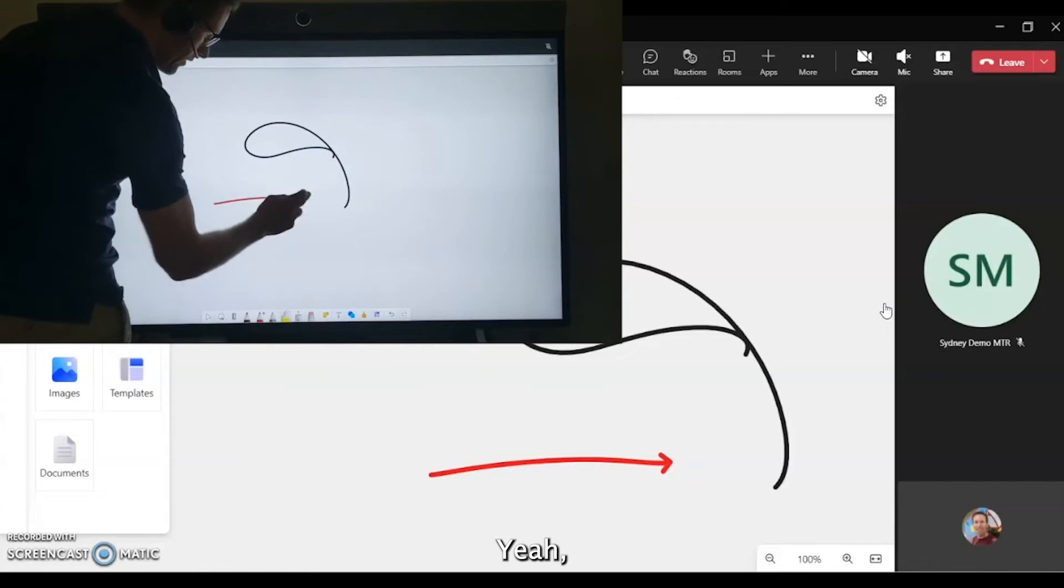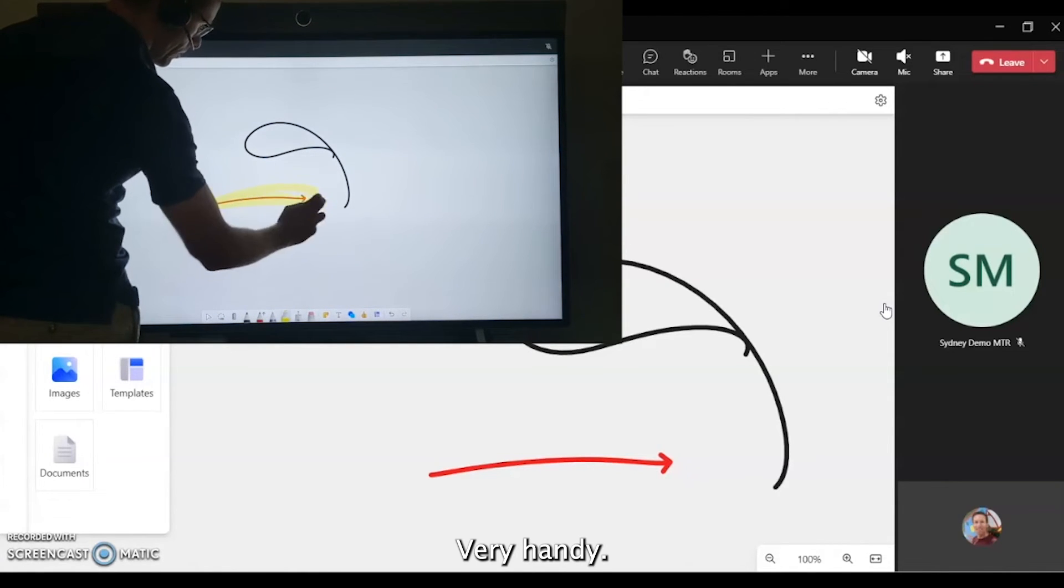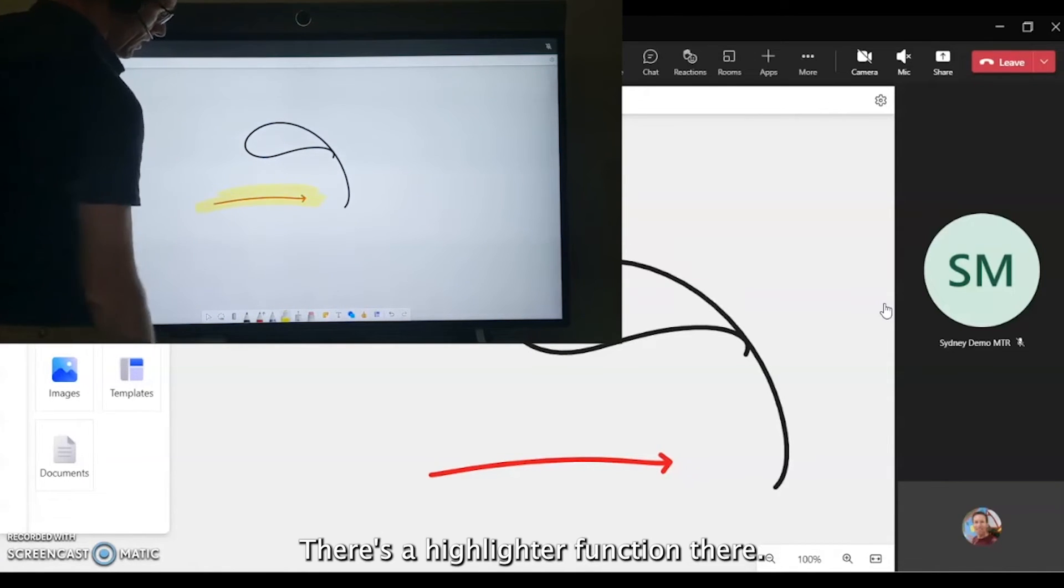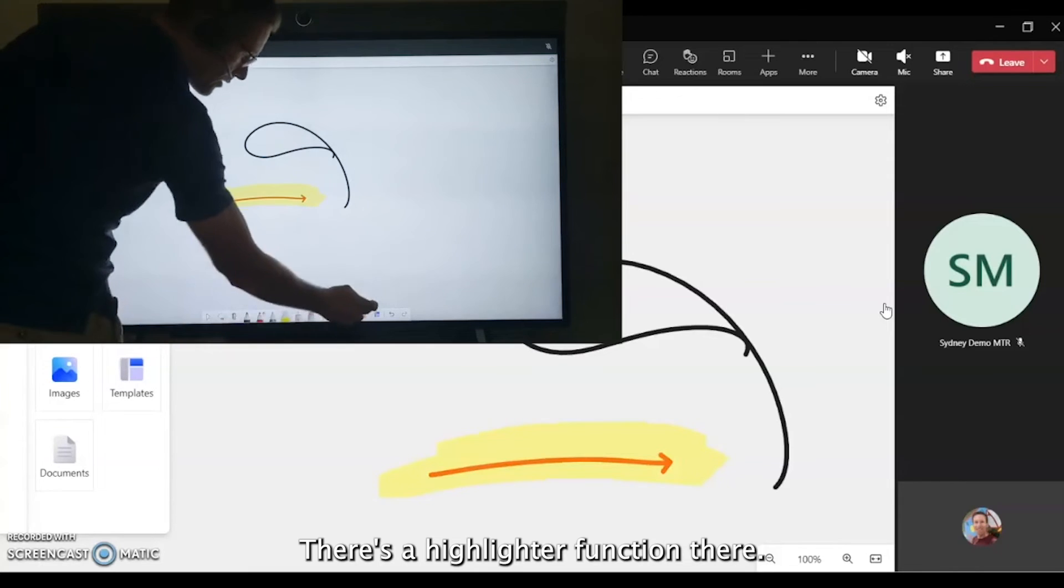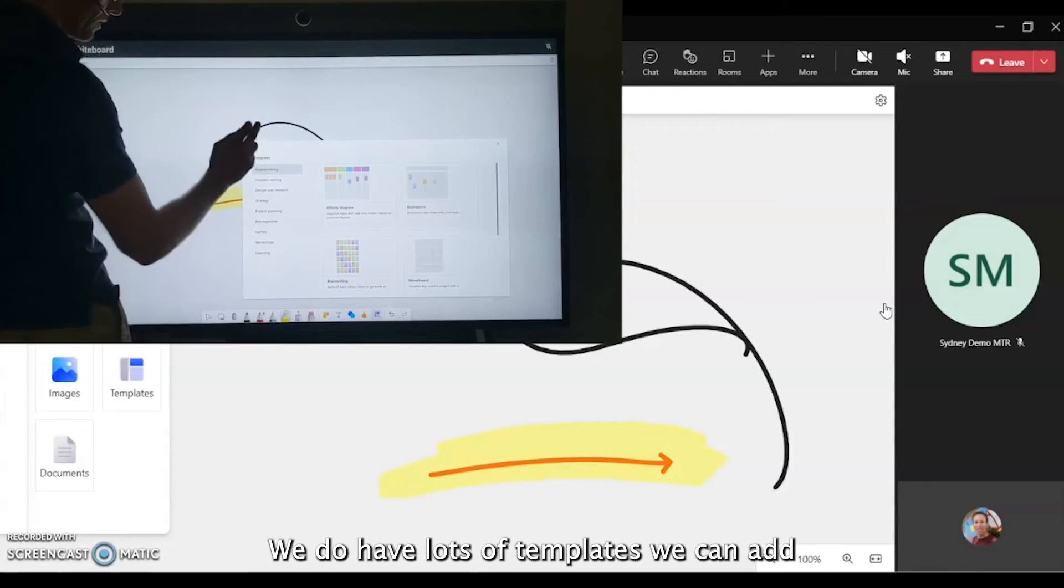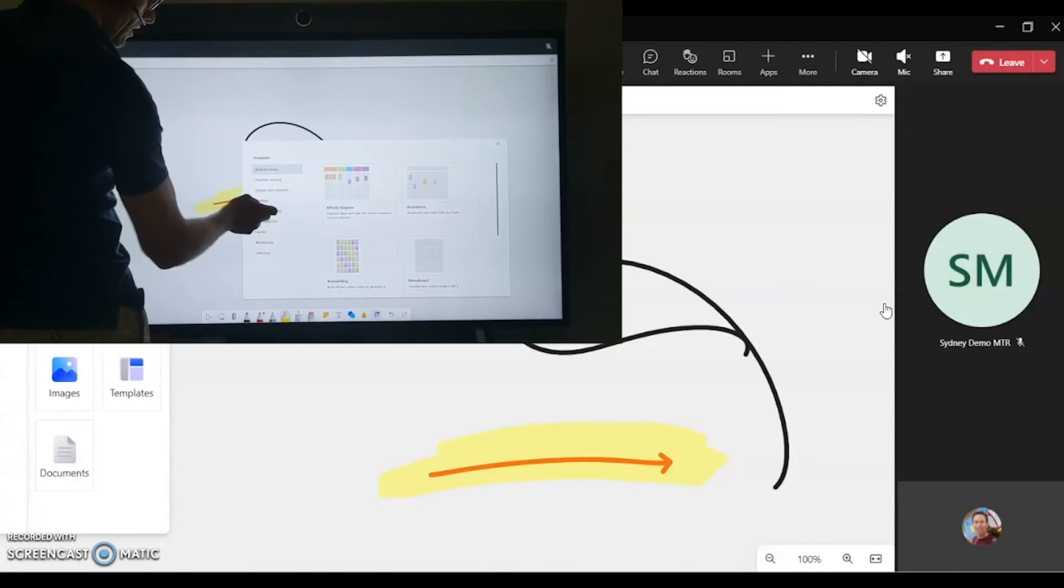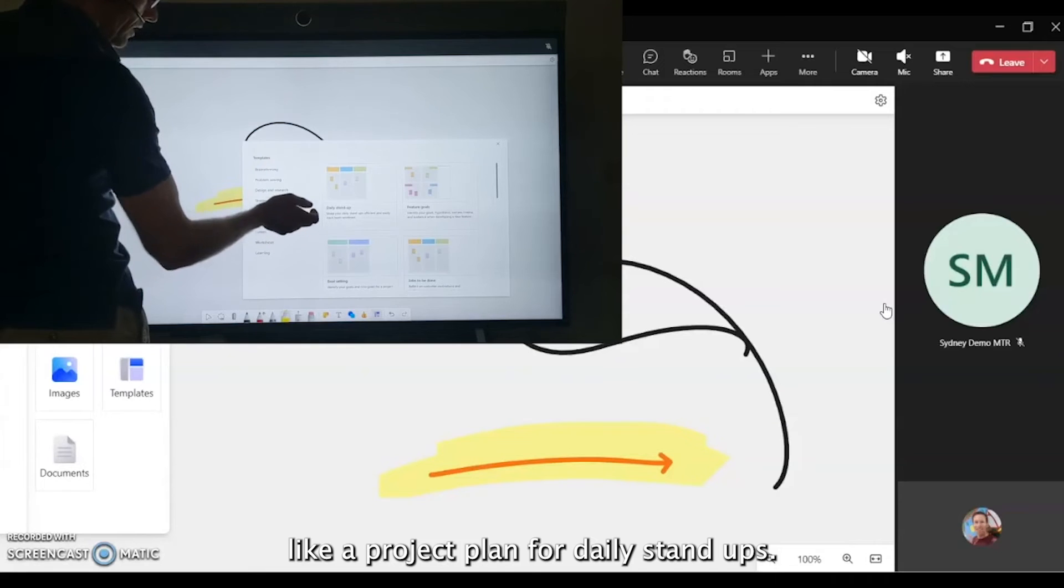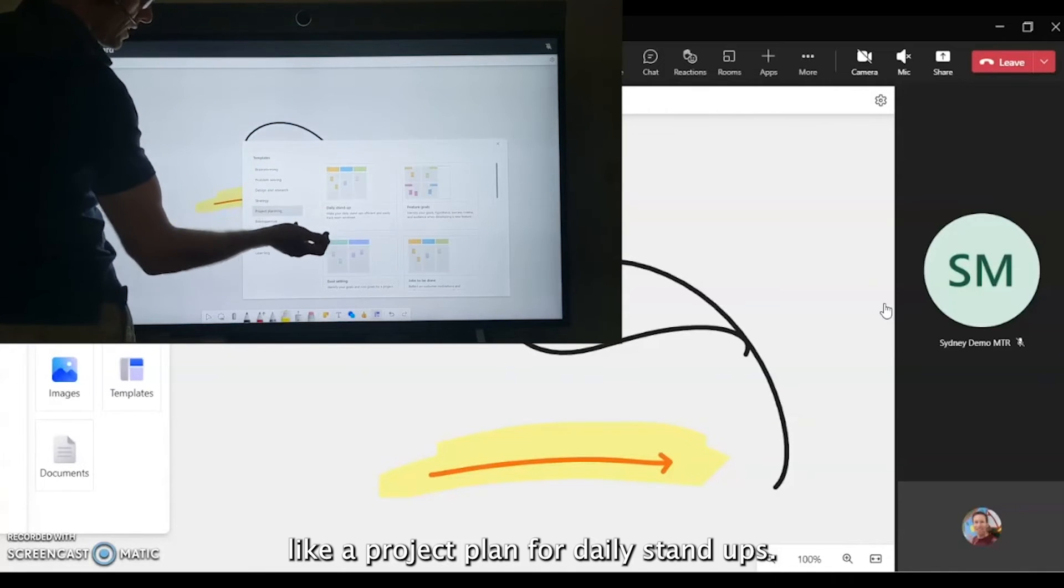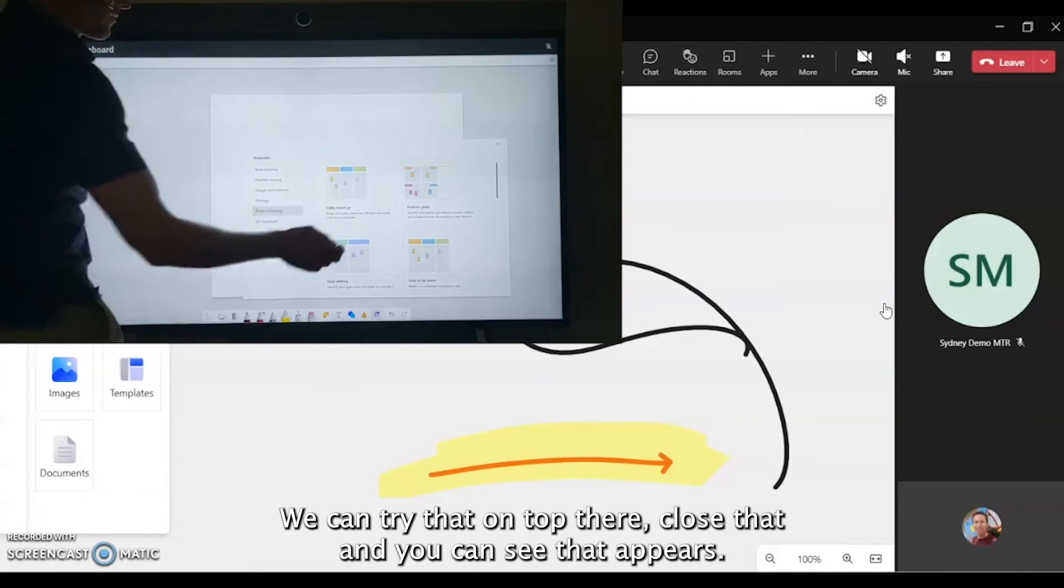Pretty handy whiteboard. There's a highlighter function, and we do have lots of templates we can add, like a project plan for daily standup. We can throw that on top there.